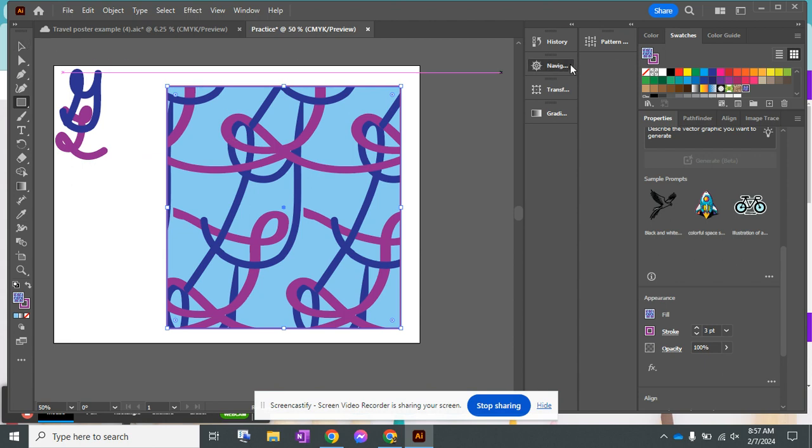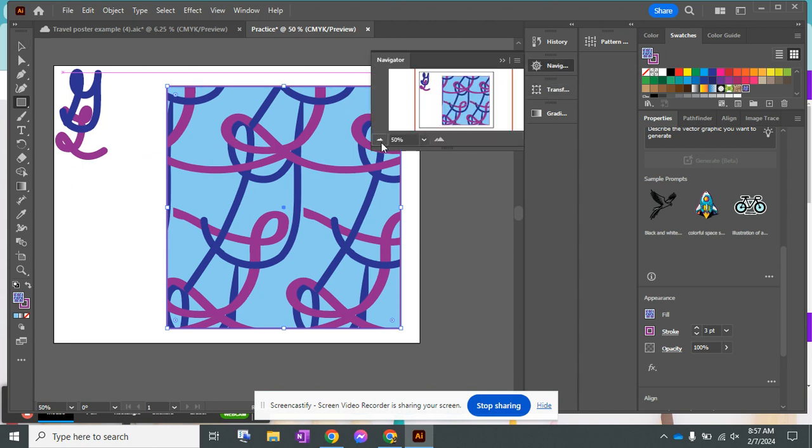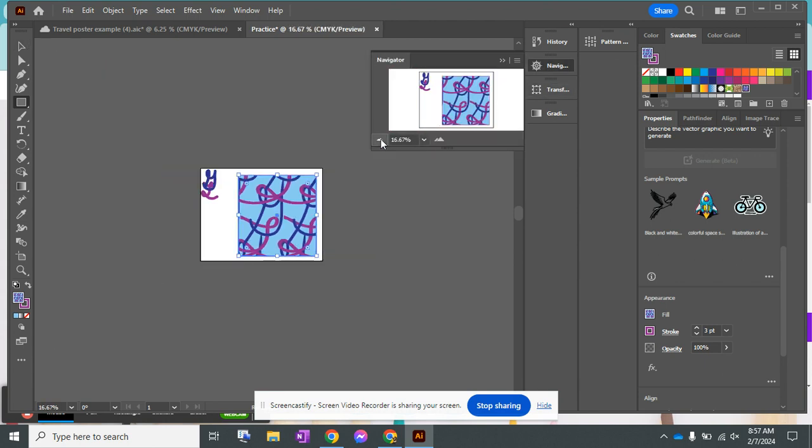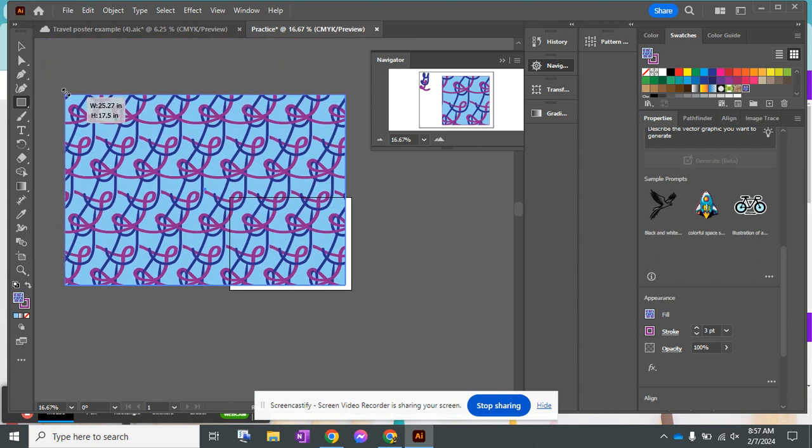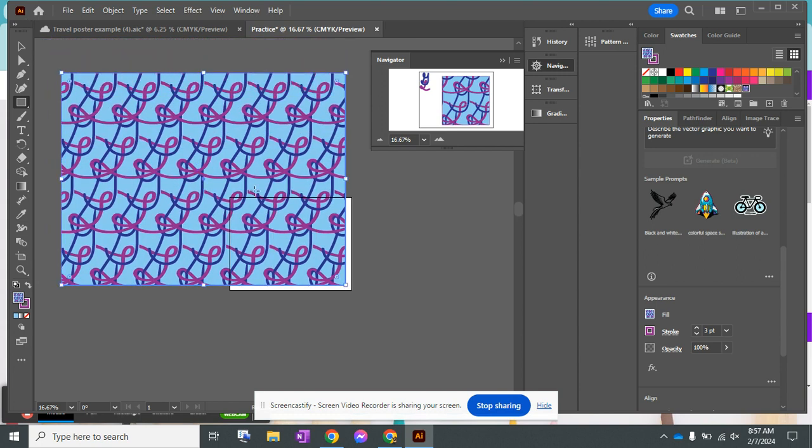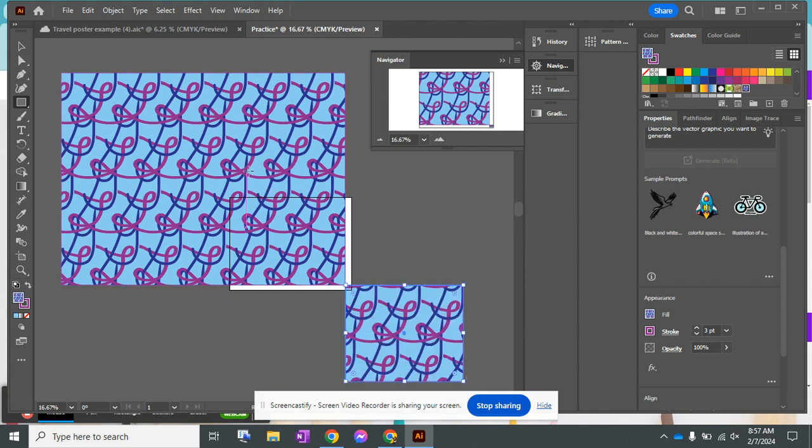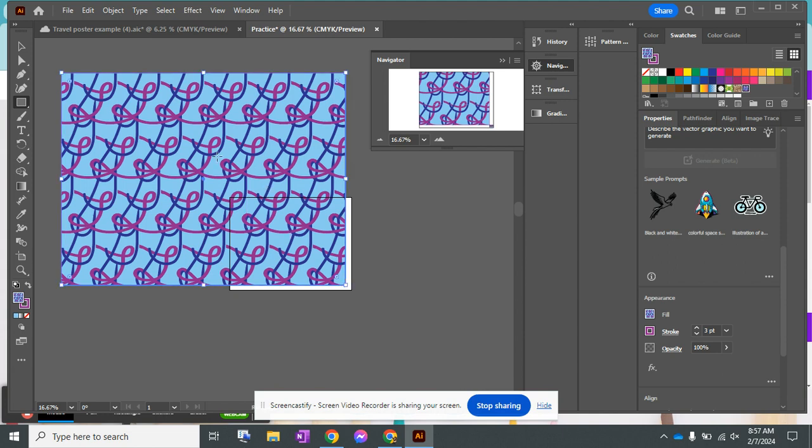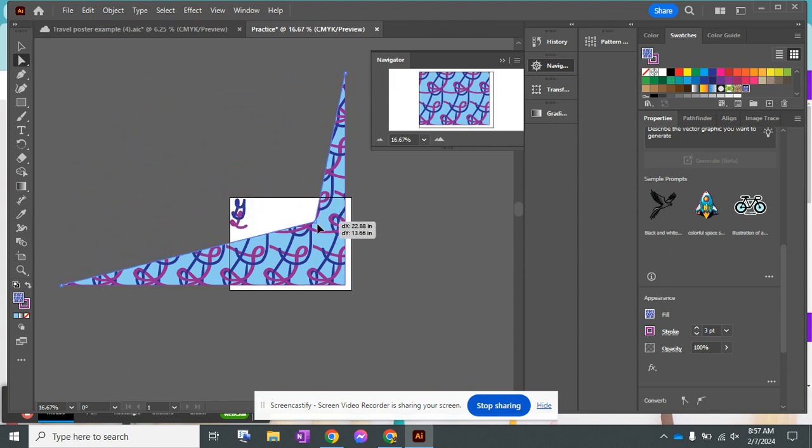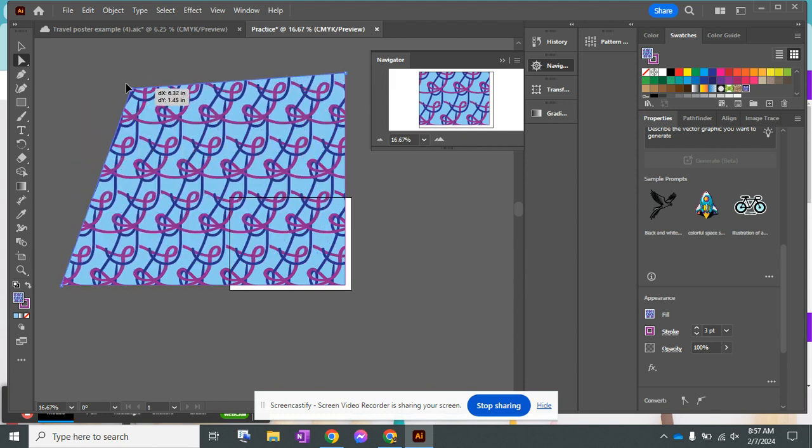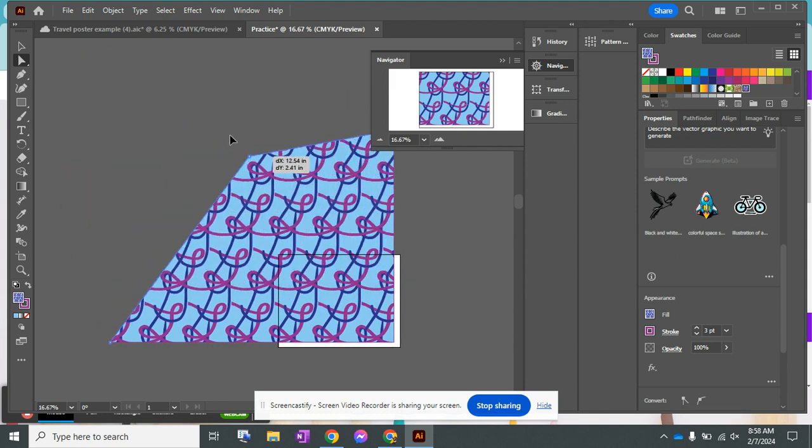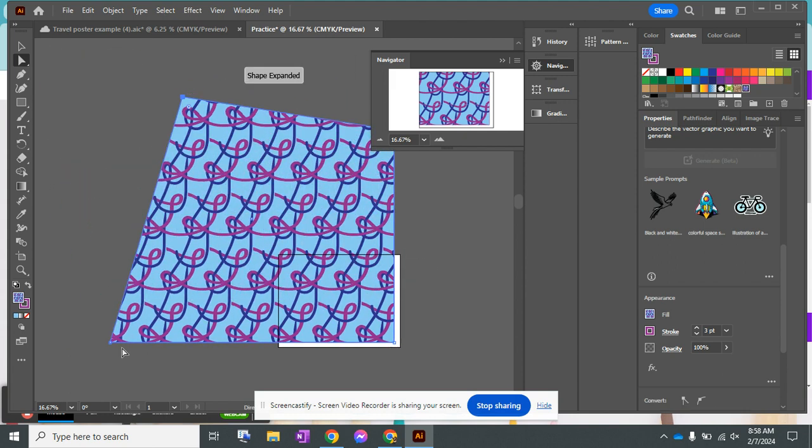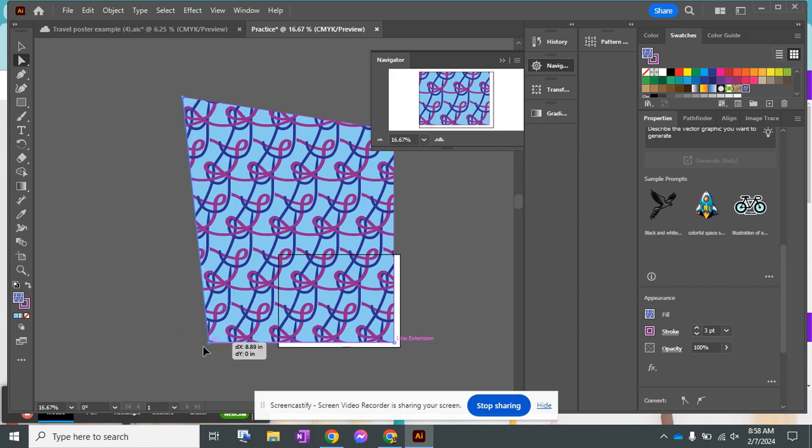The really cool thing about this is that it extends forever. Even though you cannot see it right now, if I make my square or my shape bigger or smaller, my pattern extends forever. It can be included in any shape that I create and it forms to any object or shape that I put the pattern on.